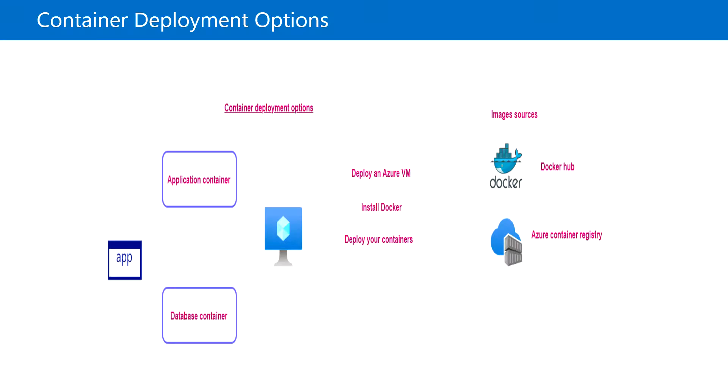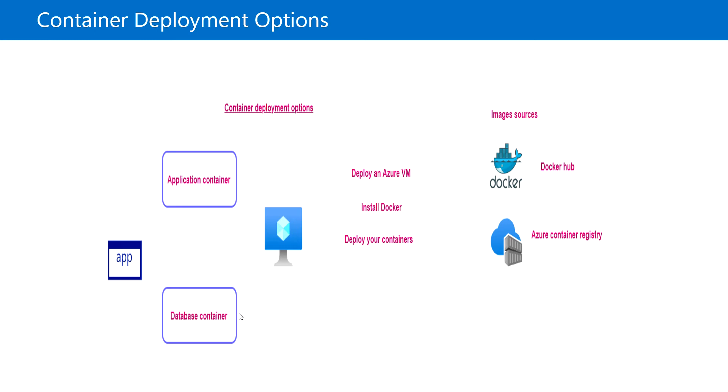Hello everyone, welcome back. In this video we're going to see the different options available for deploying containers. Here, as you can see in this slide, we have an application container and database container.